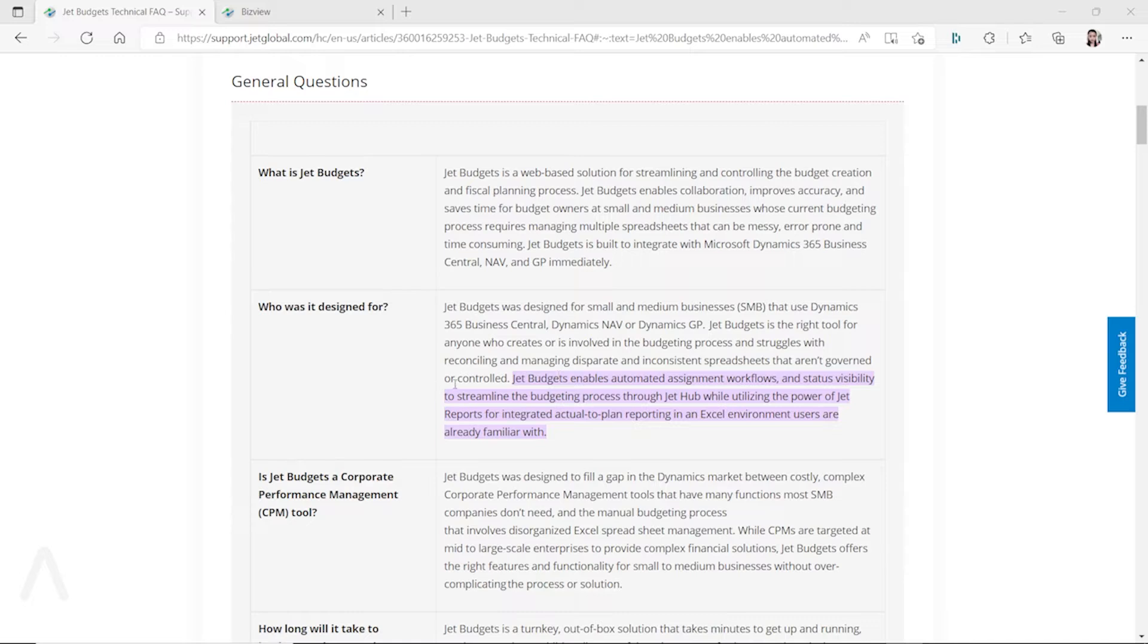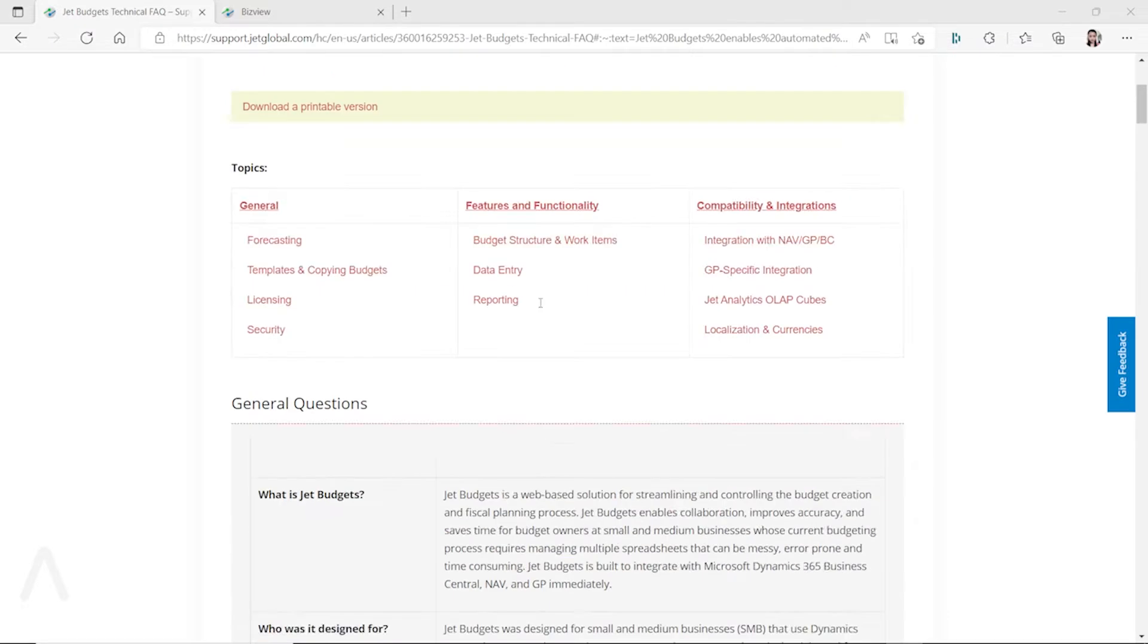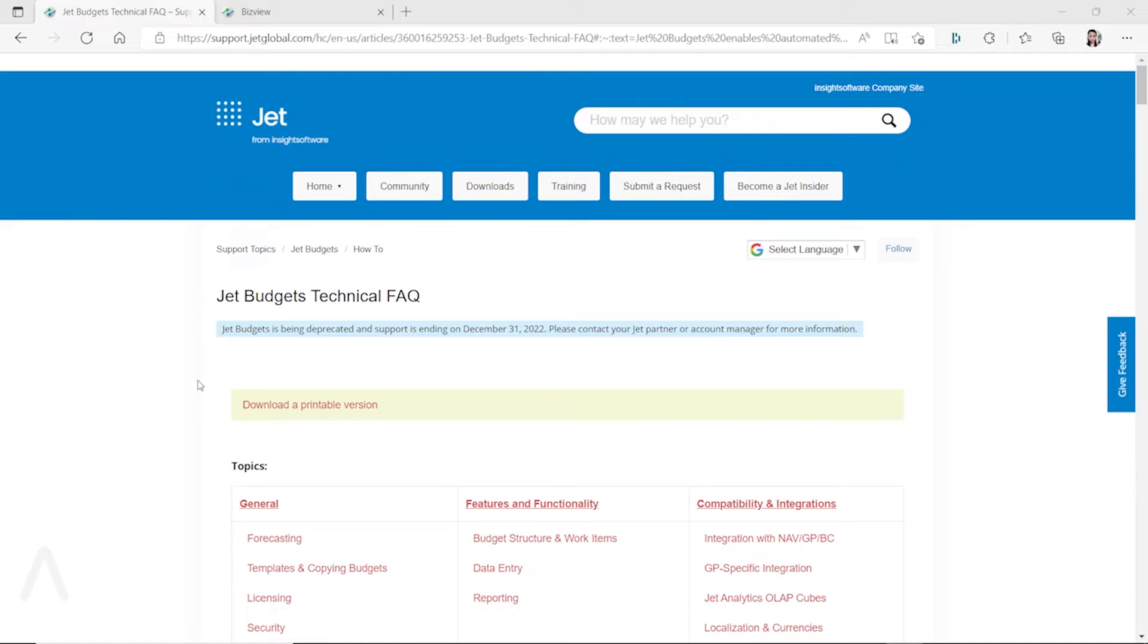Jet Budgets enables automated workflow and status visibility to streamline the budgeting process while utilizing the power of Jet Reports for integrated actual-to-plan reporting in the Excel environment users are already familiar with.